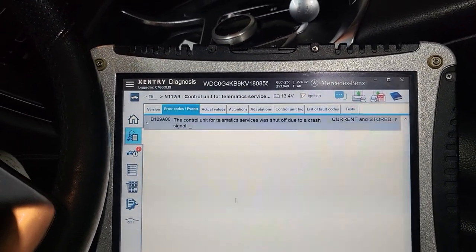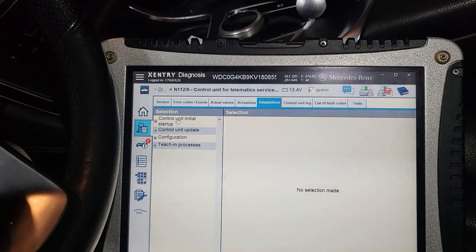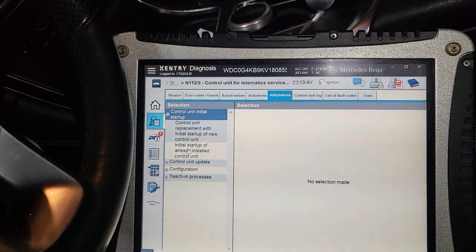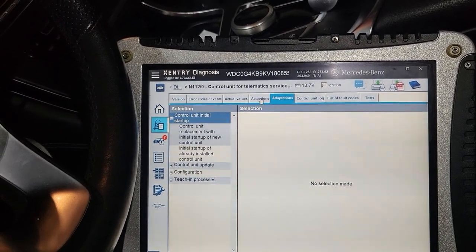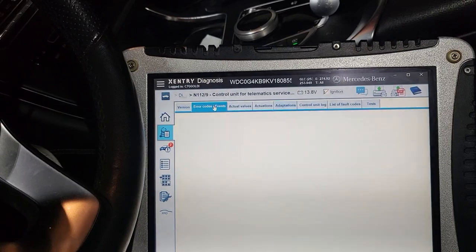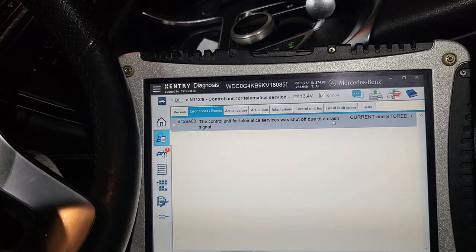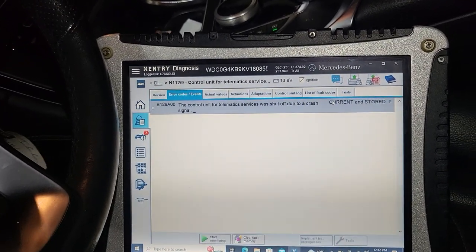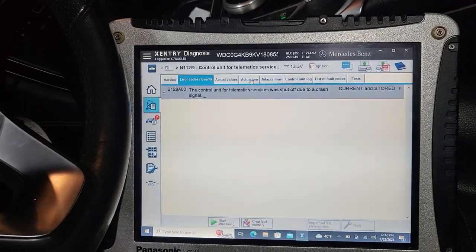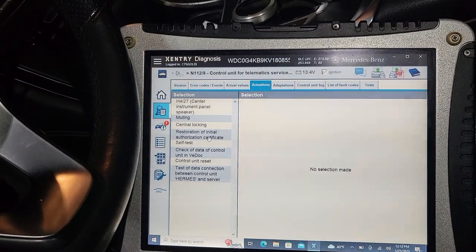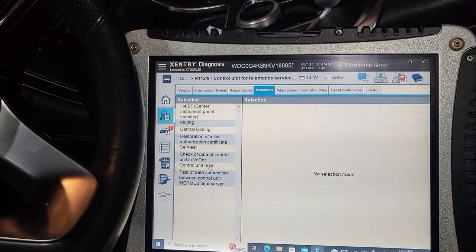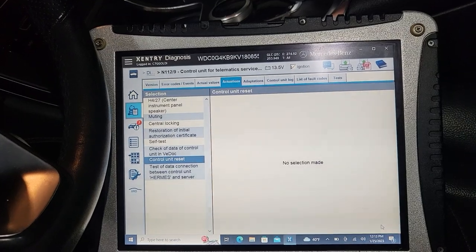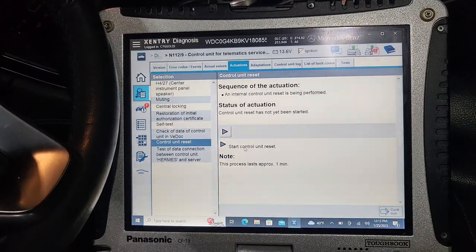The control unit for telematics service was shut off due to a crash event. So now go and unlock it — go to adaptation. Do you want me to configure this one too? Yes, you must. But it's not new, it's older. I don't know if I can clear the crash data just by doing that. The control unit was automatically shut off due to a crash signal. Just clear it and see — if it's current, it may not clear. So there is something to do. Let's try: restore initial — authorizing certified data, control unit reset.